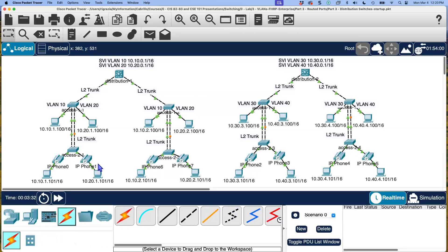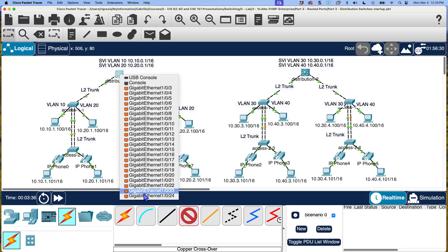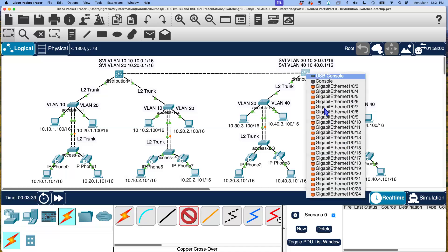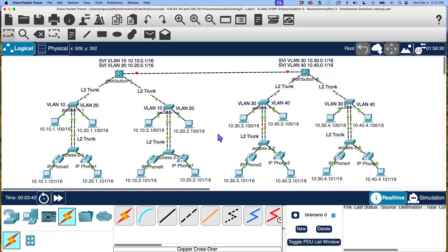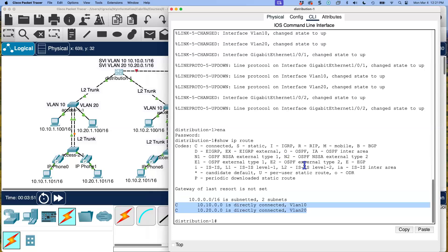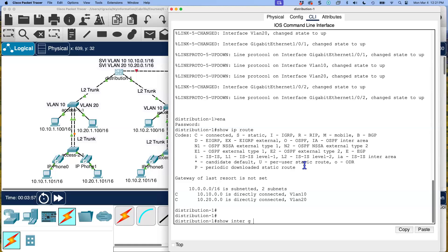Since we have not yet created or configured any kind of connectivity between these two distribution switches, let's go ahead and do that. We're going to begin by making the actual physical connection. Let's go here. I'm going to go from gigabit 1/0/24 to gigabit 1/0/24. That's looking pretty good.